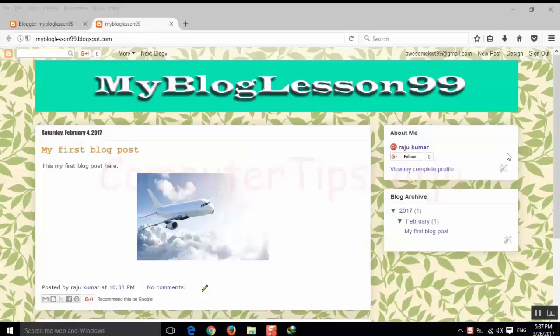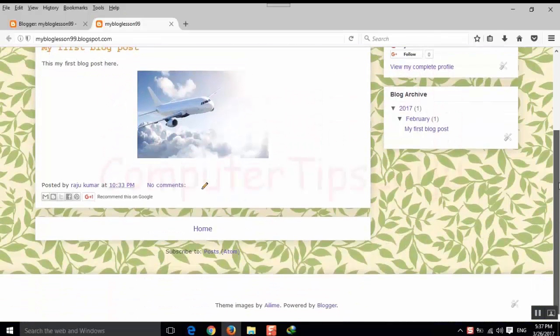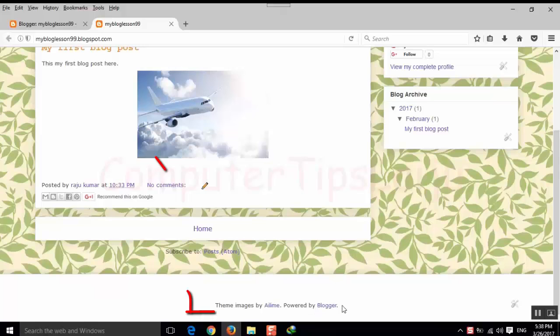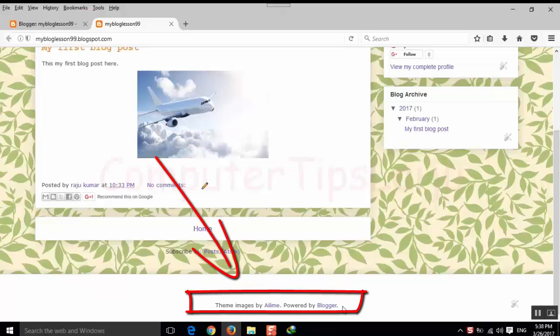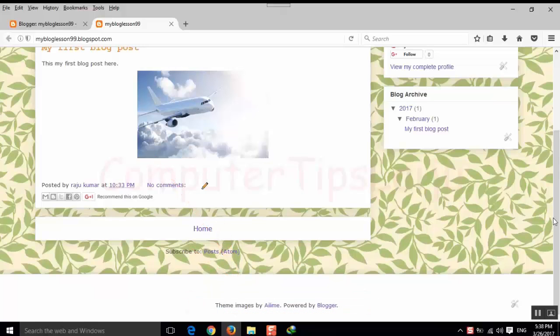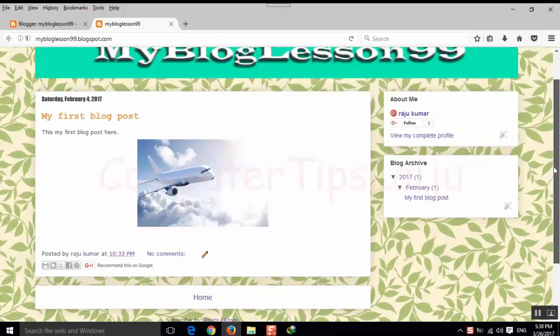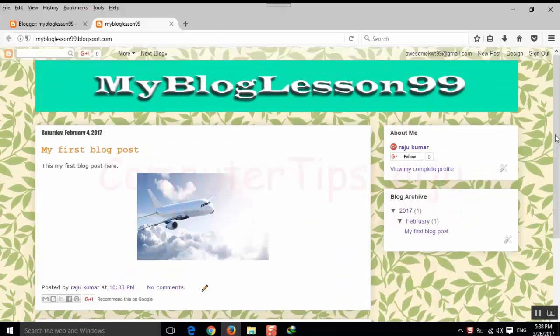Hello friends, today we are going to remove this Powered by Blogger footer gadget from our Blogger website.